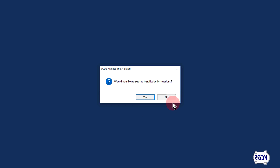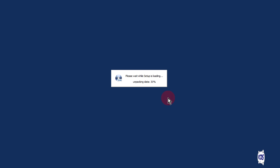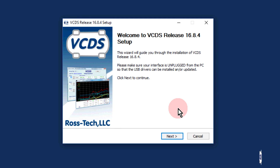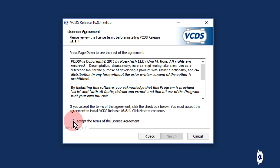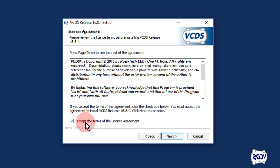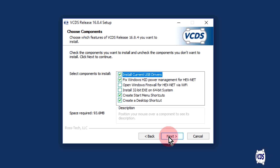The first question the VCDS installer will ask is: would you like to see the installation instructions? You can click no. The welcome screen will appear — click next. The next window is a license agreement. Review it and check the box in the lower left to accept the terms, then click next. On the choose components screen, the options should not be altered or changed unless instructed to do so. Leave them as they are and click next.